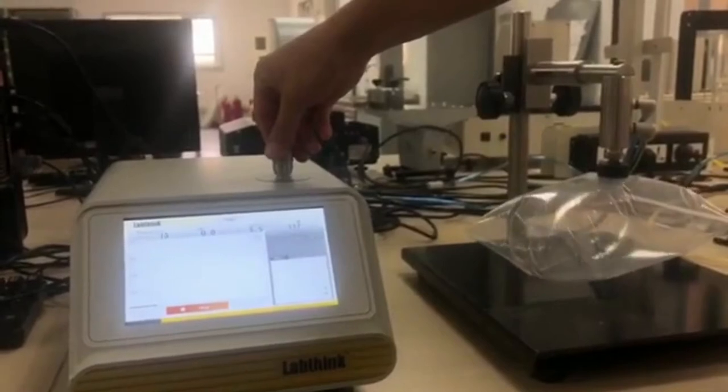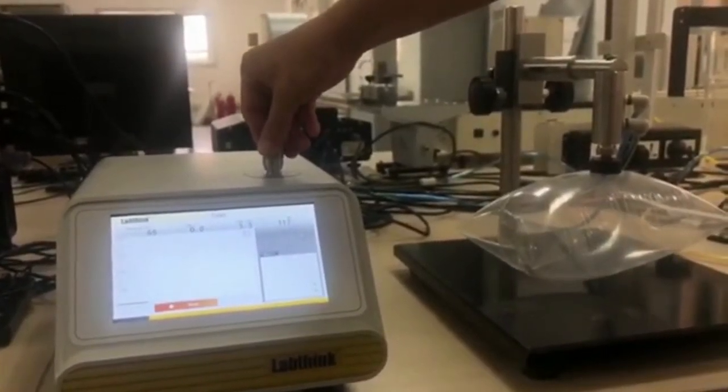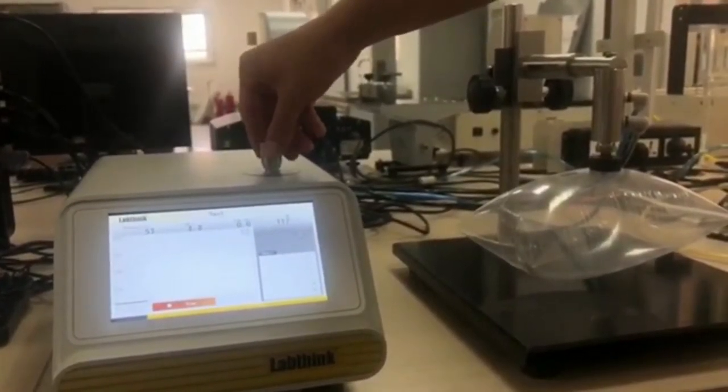By turning it clockwise, we can increase the flow rate.